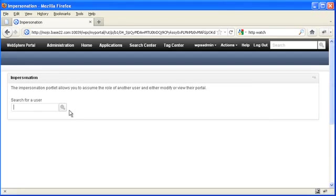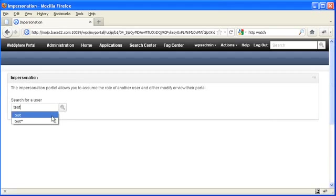Because, of course, in a production scenario, you're going to have tons of users in your LDAP. And you need to be able to search on those users.